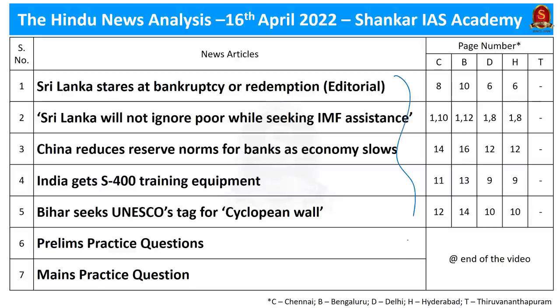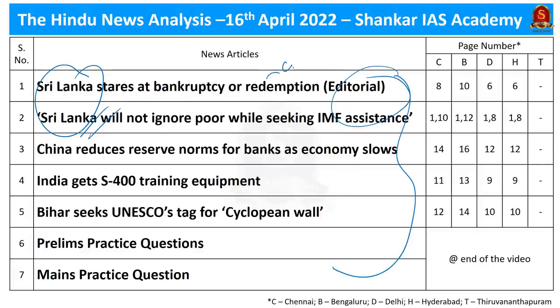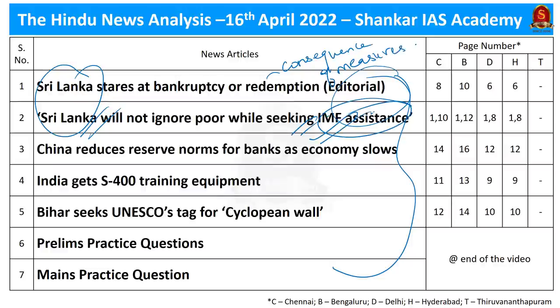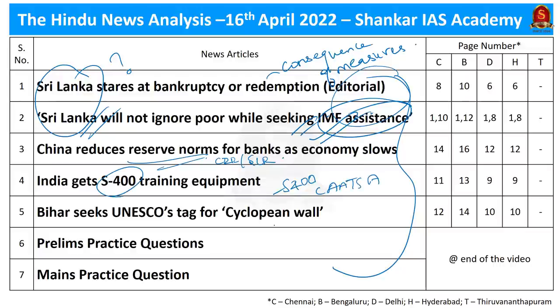These are the list of topics we are going to discuss today. The first two topics are regarding the economic crisis in Sri Lanka. In the first topic, which is an editorial, we will discuss the consequences of measures taken by Sri Lanka to address the sovereign debt crisis. We will also discuss reserve norms in India — CRR and SLR — S-400 and CAATSA, and the Cyclopean Wall. We will conclude with preliminary practice questions.